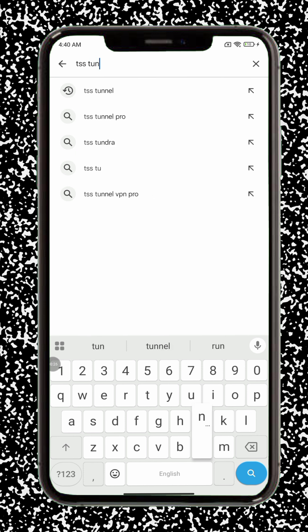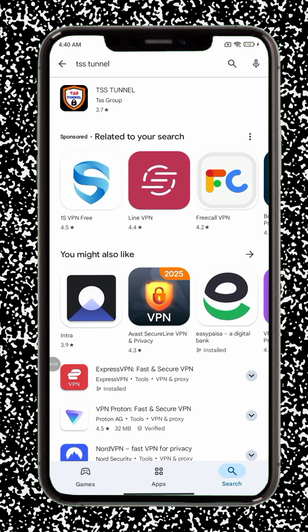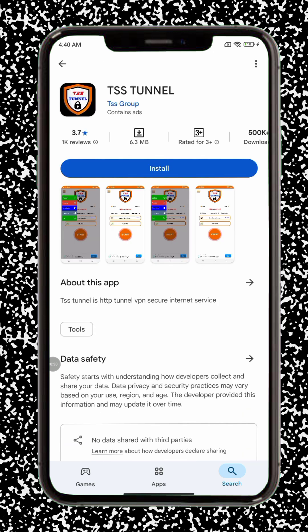Step 1: Open the Google Play Store on your Android device. Step 2: Type TSS Tunnel VPN into the search bar at the top. Step 3: From the results, find the correct app. You'll recognize it by its unique VPN icon.